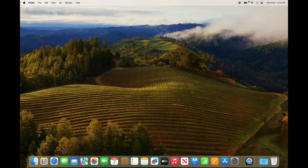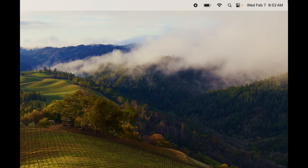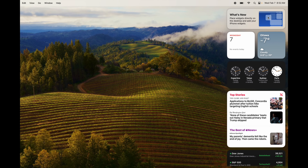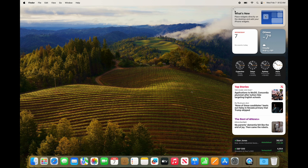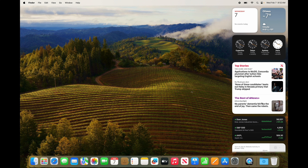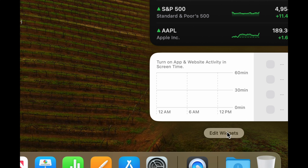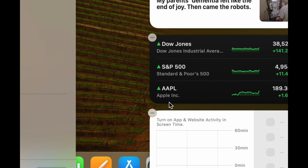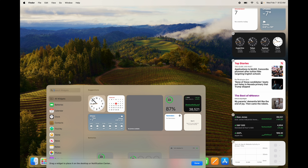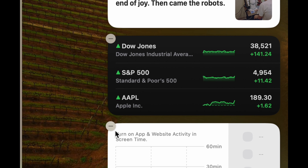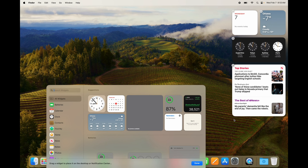On the top right-hand side of your screen you'll see the time. Click there and you'll see the notification center — you can modify this as much as you want. Scroll down with two fingers to find 'Edit Widgets' at the bottom. Click on it and from there you can add or remove widgets. To remove one, click the minus sign on the top left of the widget.